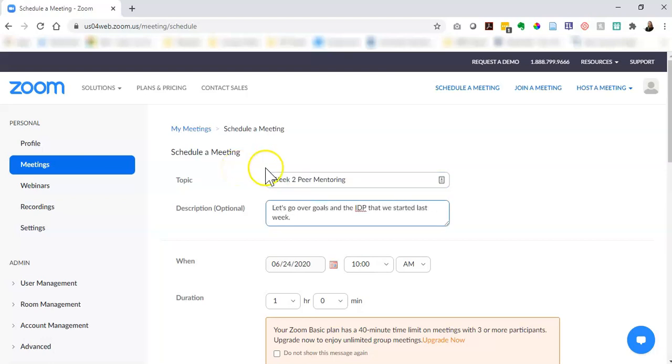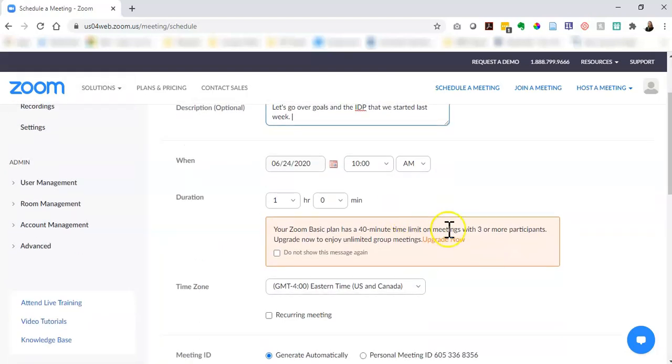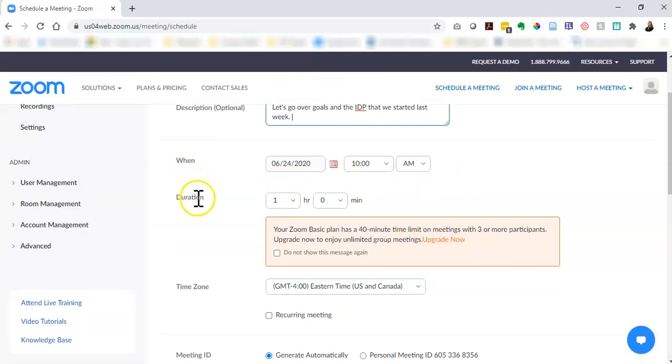Okay, I've added my topic and the description. Then it's going to ask you to enter when you would like the meeting, how long you want it to be, and in what time zone.